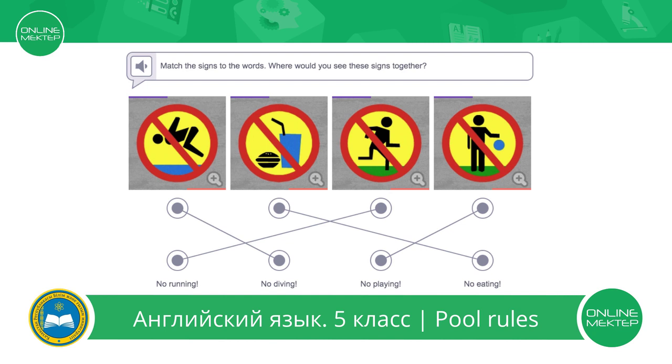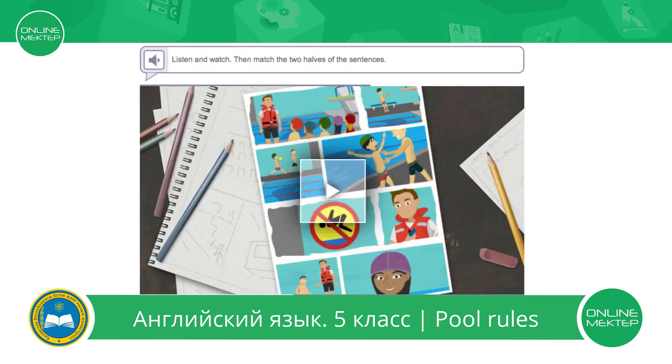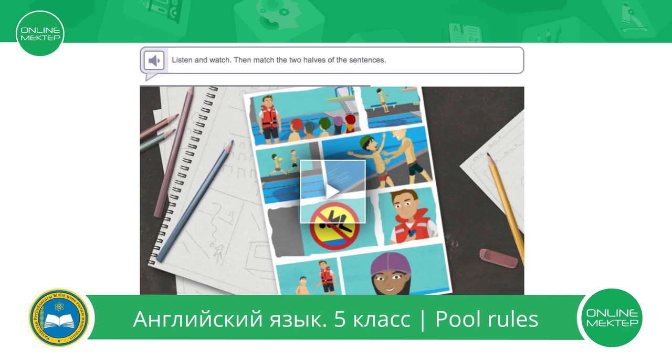Let's check. Very good. Now you will practice a listening exercise. First, listen to the instructions, please.